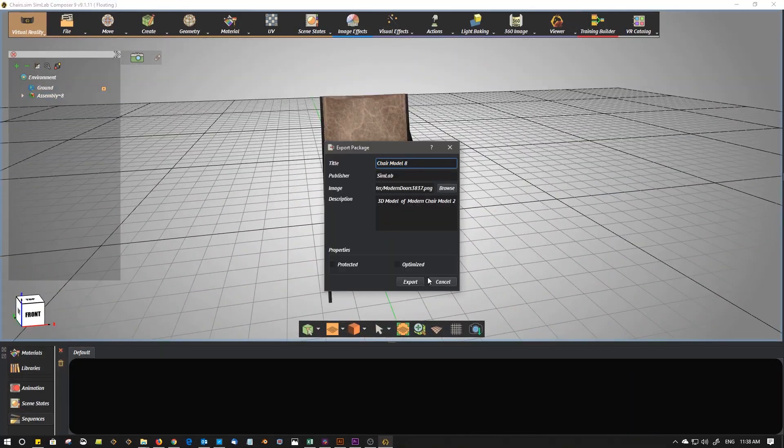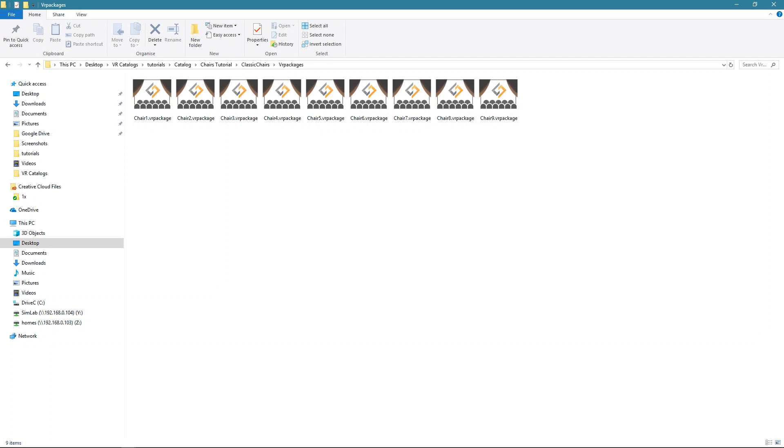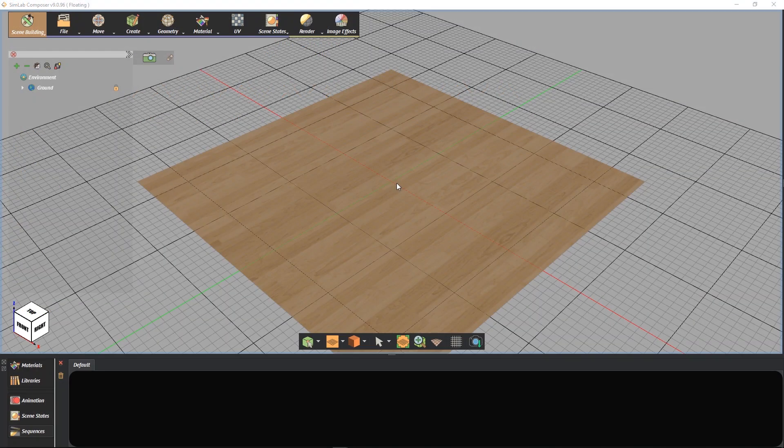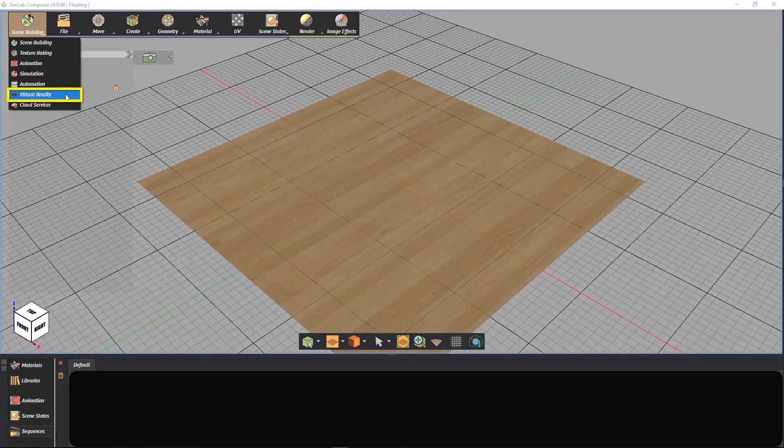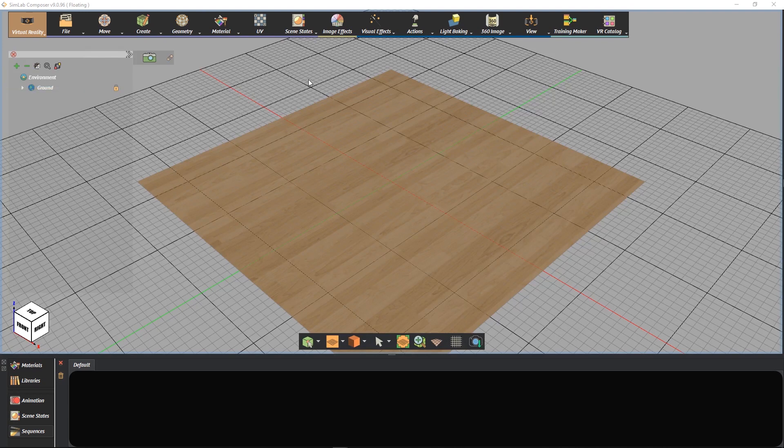After having all models we want as VR packages in one folder, we go to Simlab Composer Ultimate Version. On VR Workbench, we click on VR Catalog.